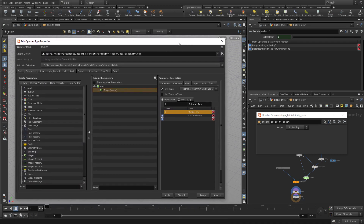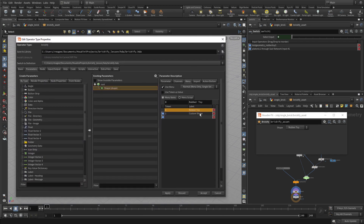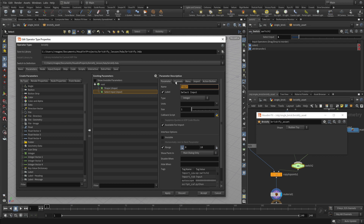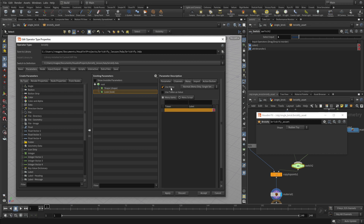What's neat is we're building this interface without writing any code. Houdini is set up for artists to build their own tools using this methodology. We're going to go to the second switch node — this is the one that changes between the red color and the texture map — and just like before we'll give it a name: 'look'. We'll set up a menu with zero being Color and one being Texture Map.